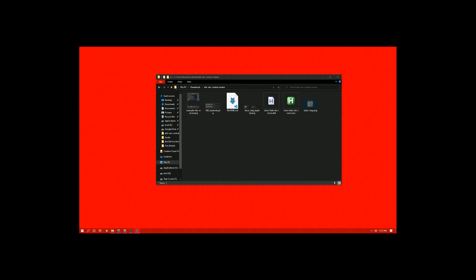Let's open up the downloaded zip file and look at its contents. Inside the zip file you'll see a folder named AHK-OBS-Control-Master. Opening that folder will show seven more files: several reference images showing an example setup of OBS and Rust with their keybinds, the readme.md file that is the main page for the GitHub repository, and two other files — show-hide-obs-source.ahk and show-hide-obs-source.exe.